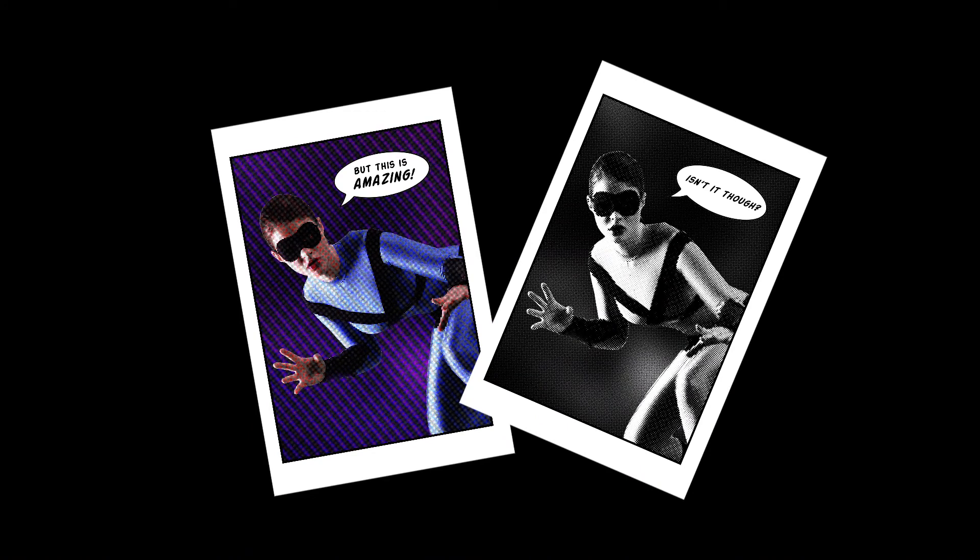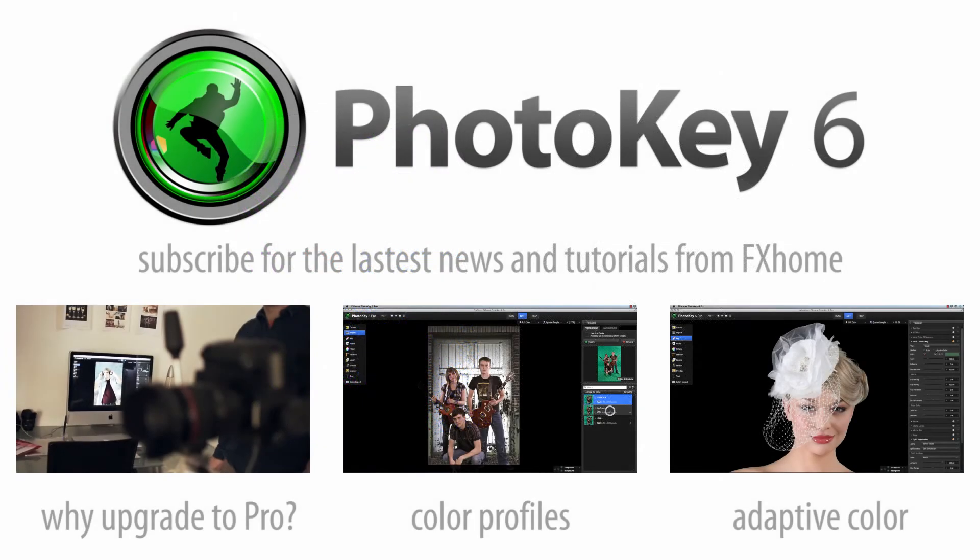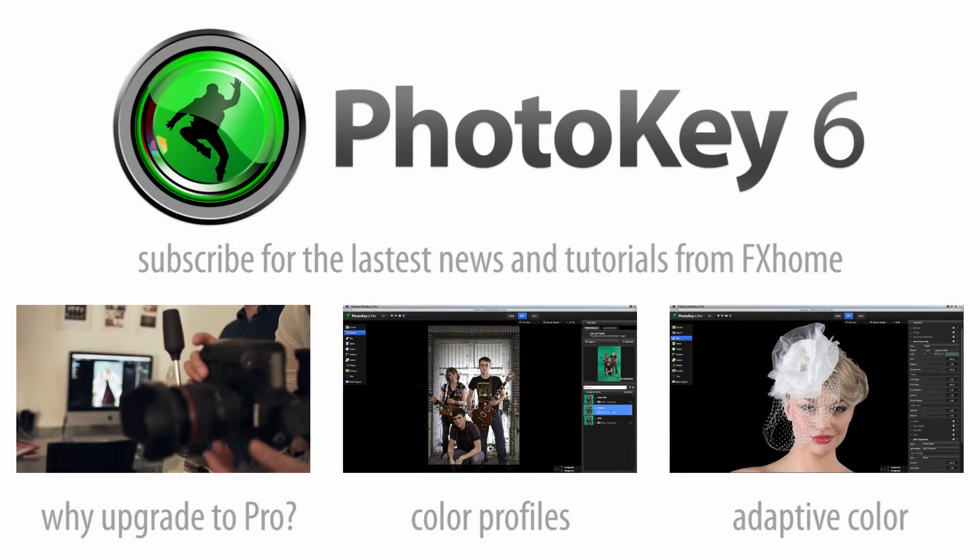To try out all of these new features and improvements, please visit FXHome.com and test drive the free demo version of PhotoKey 6 Pro for yourself.